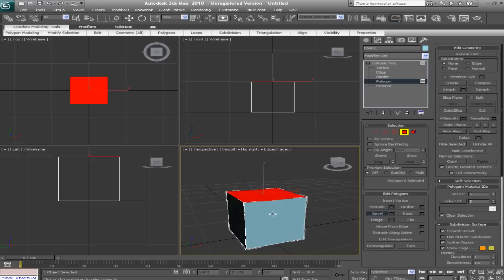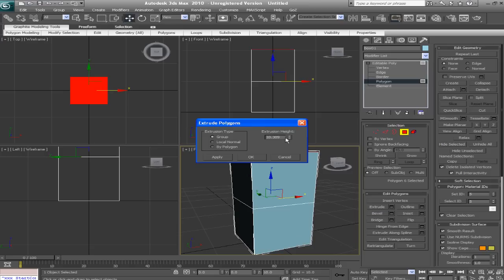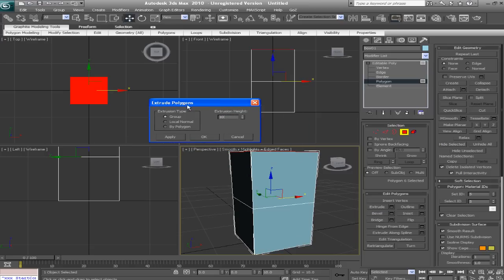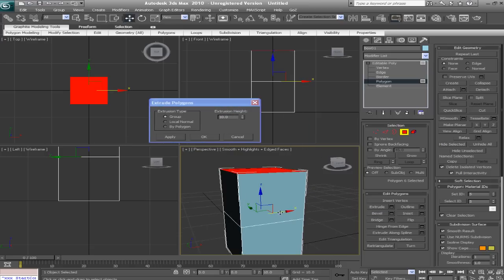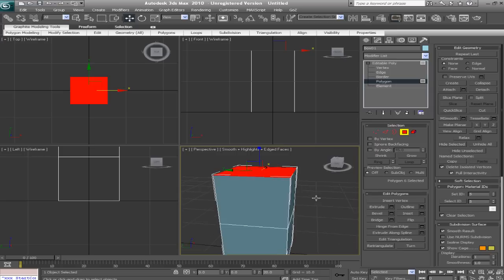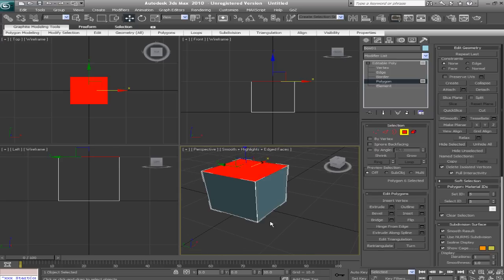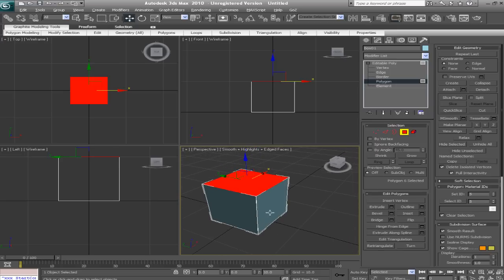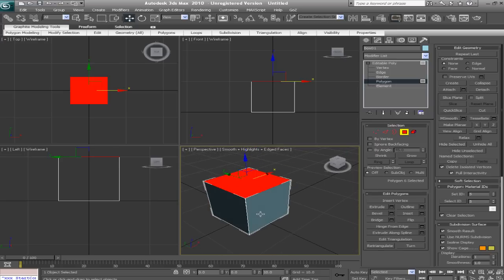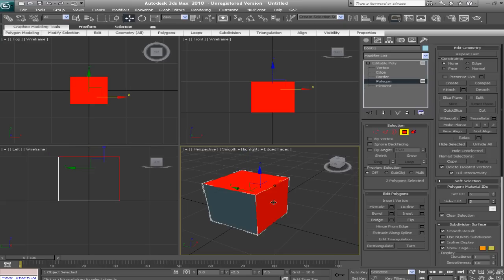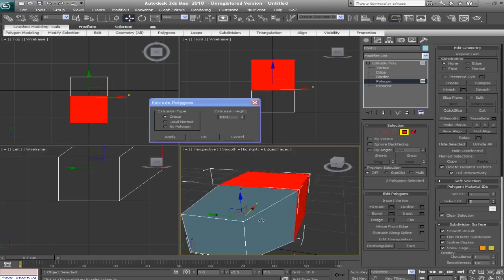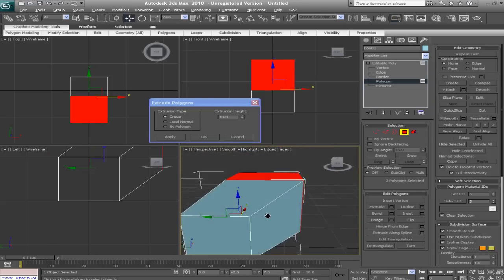Now say I want to extrude any given polygon a very exact amount. We can do that. So let's click on the settings box next to extrude. Now I can set the extrusion height to exactly 10. One thing that's also cool about the extrude settings is that we can extrude multiple polygons at the same time in different ways. So we're going to select two polygons just by ctrl-clicking. And go back into our extrude settings.